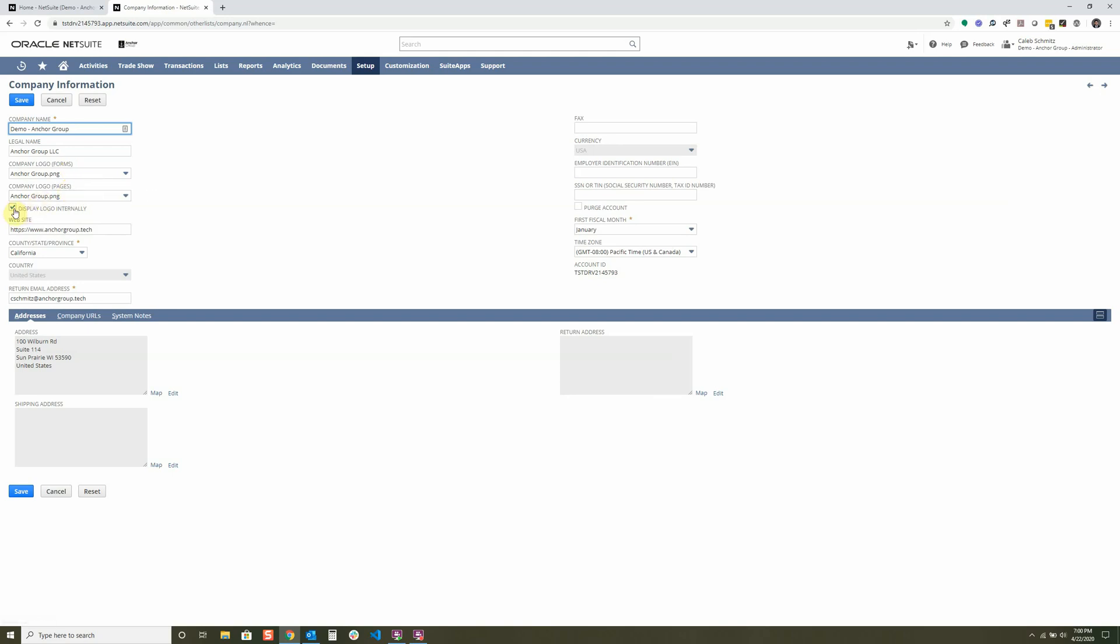This display logo internally, if I have that logo displayed in pages right here and have display logo internally checked, it puts this logo right up here so that it shows up on all my pages within NetSuite. So it's a good way to brand your NetSuite environment.